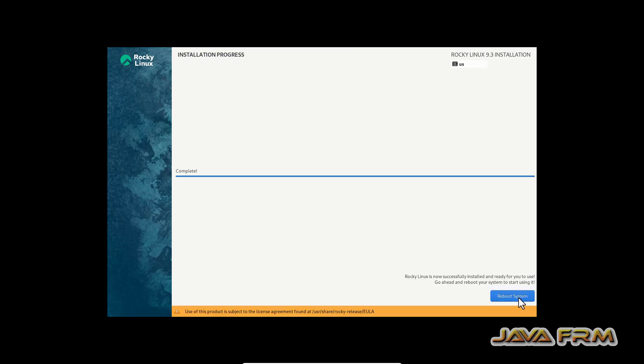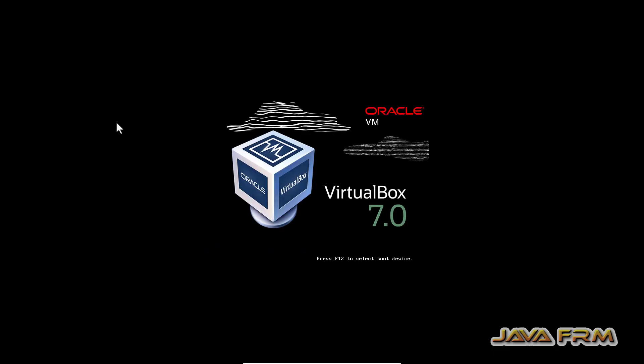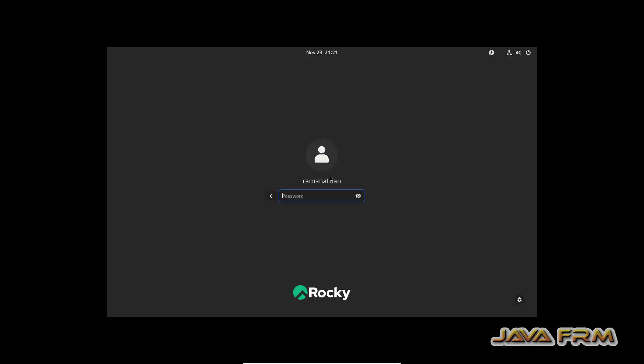Installation is completed. Let us reboot the system. Let me login.